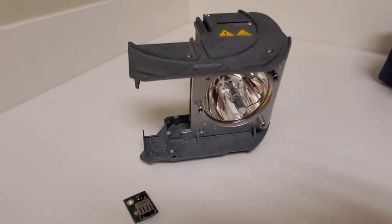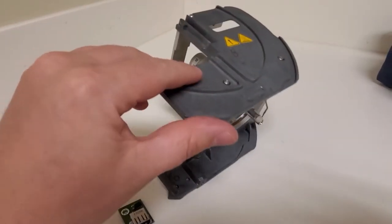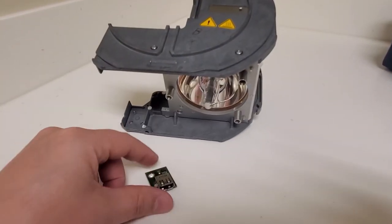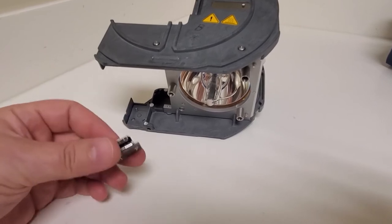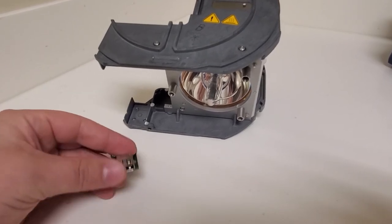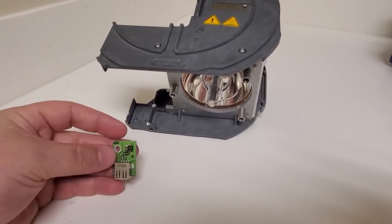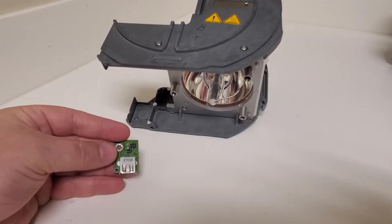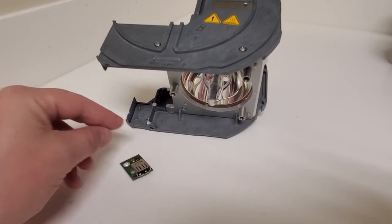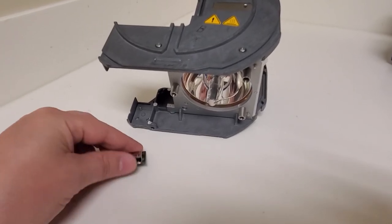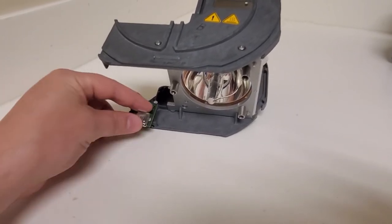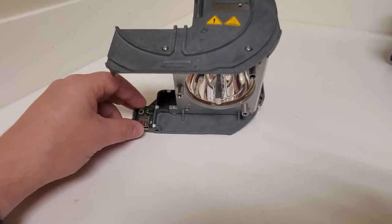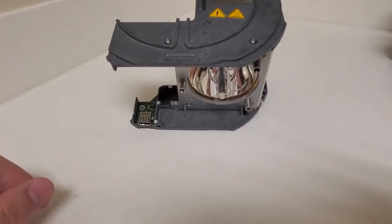If you guys have bulb errors on the Pentaro microscopes, this guy is going to be at fault. This little guy right here is what records the hours and interconnects with the microscope. It's normally found right there on the bulb.